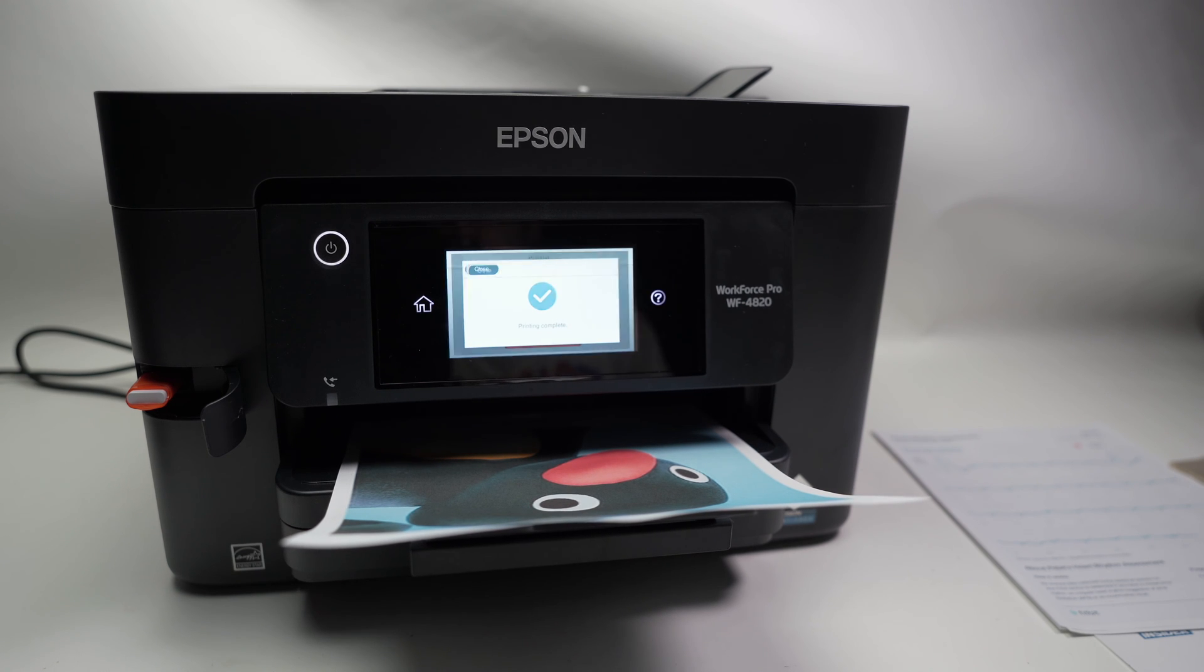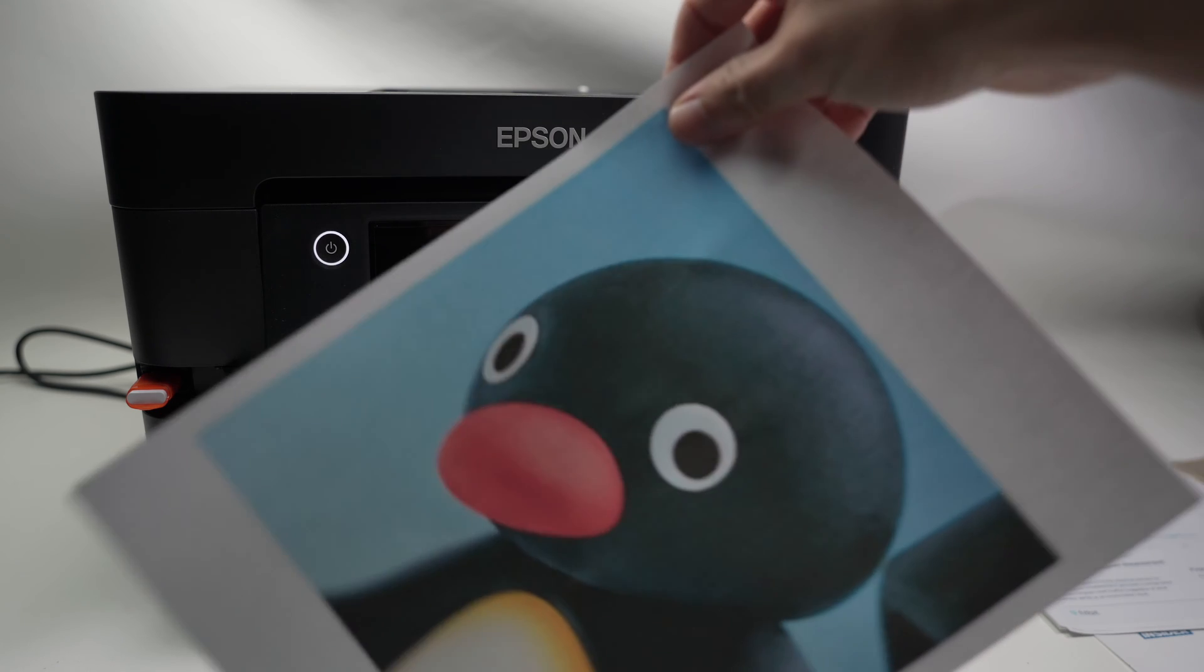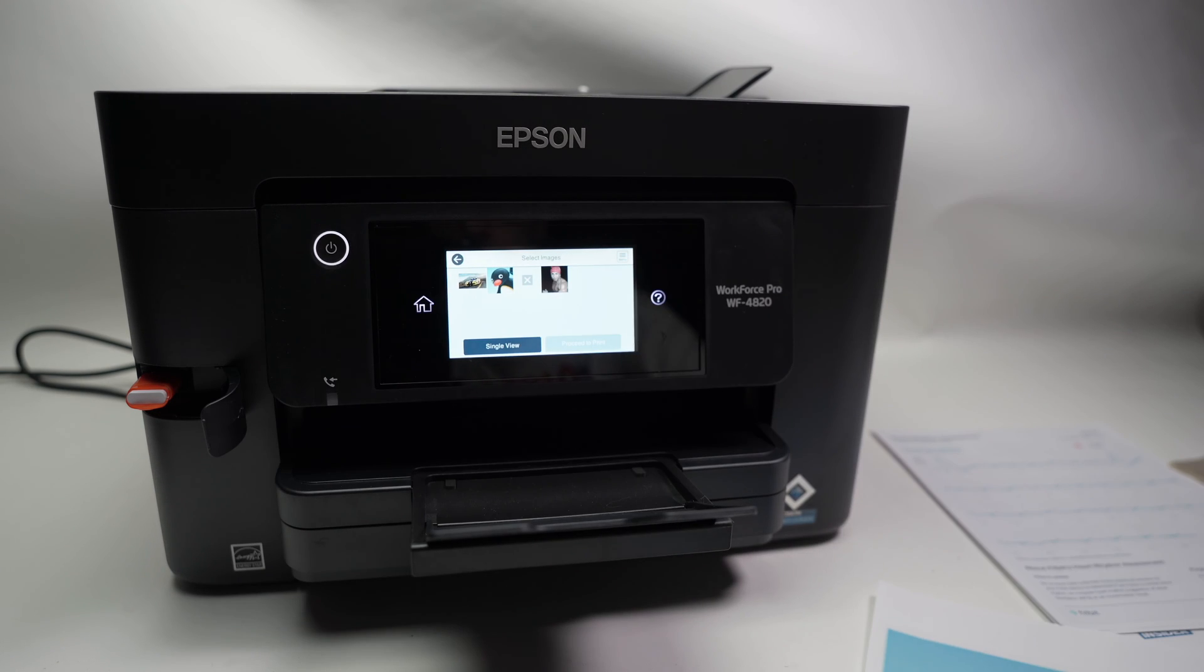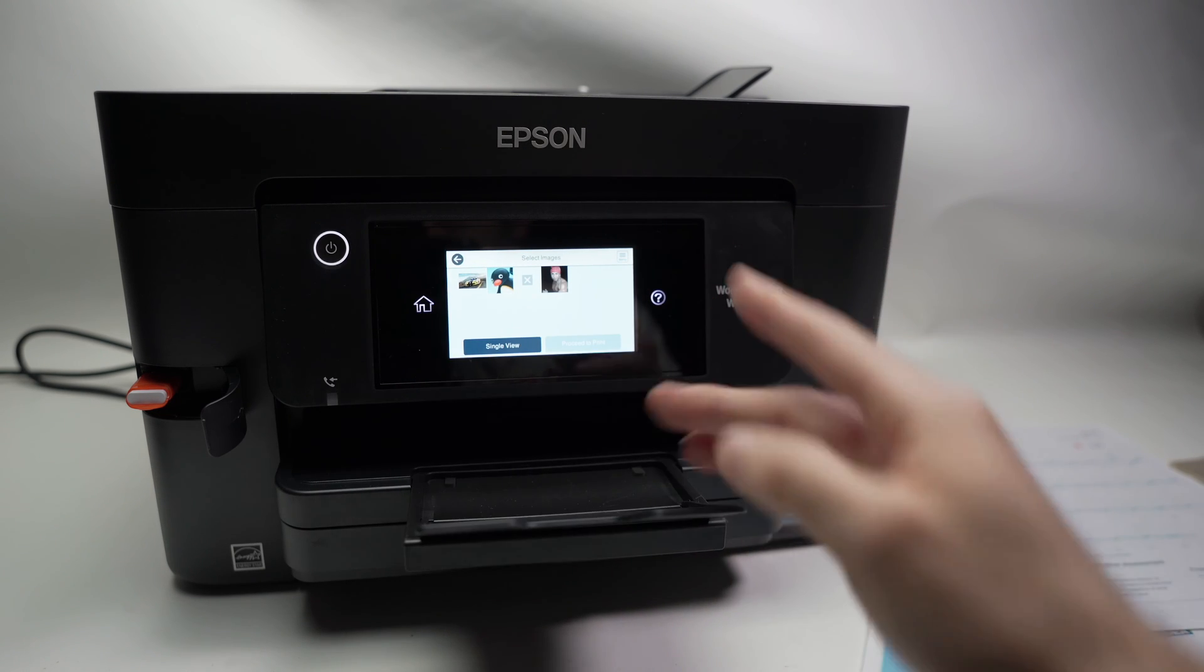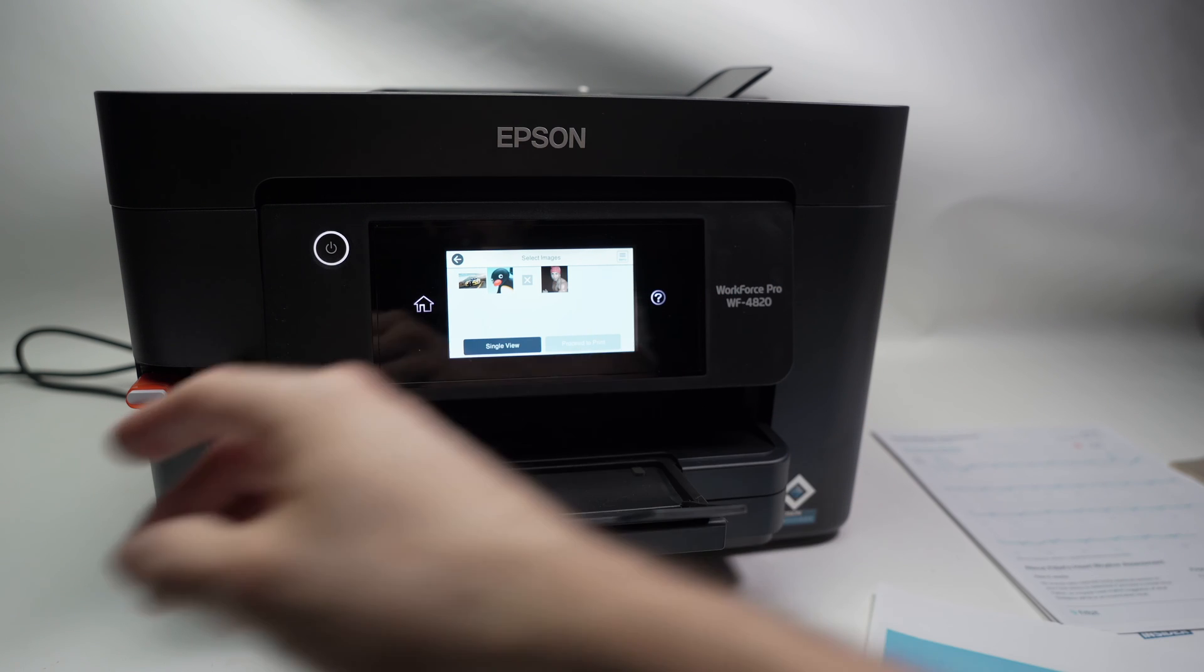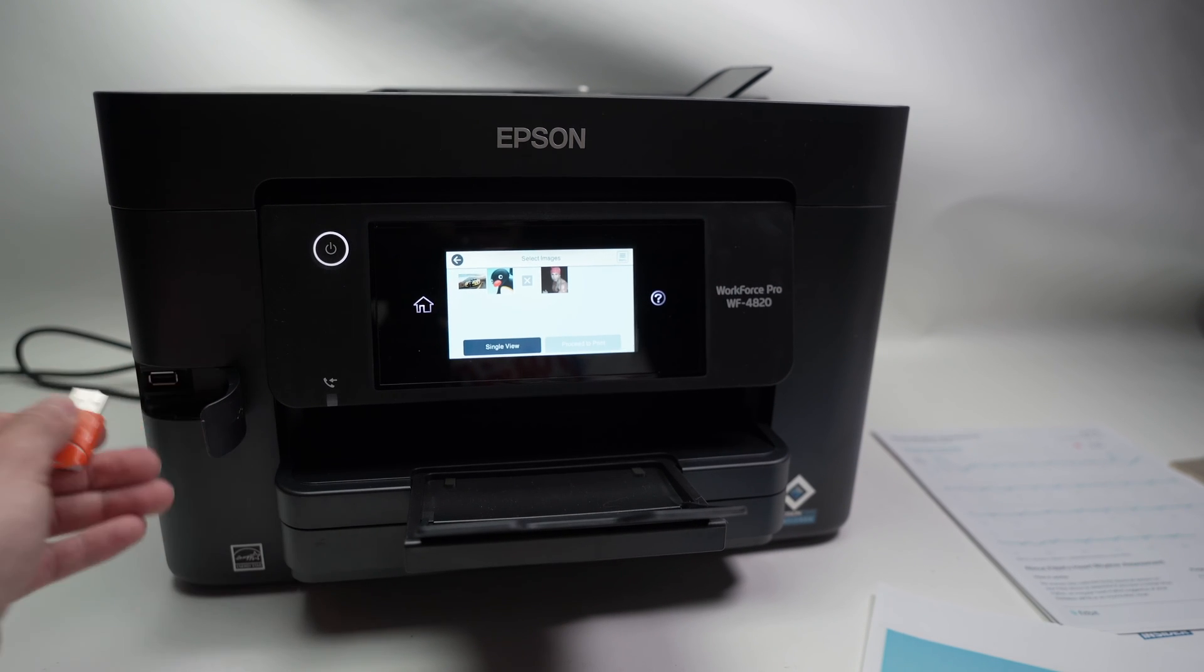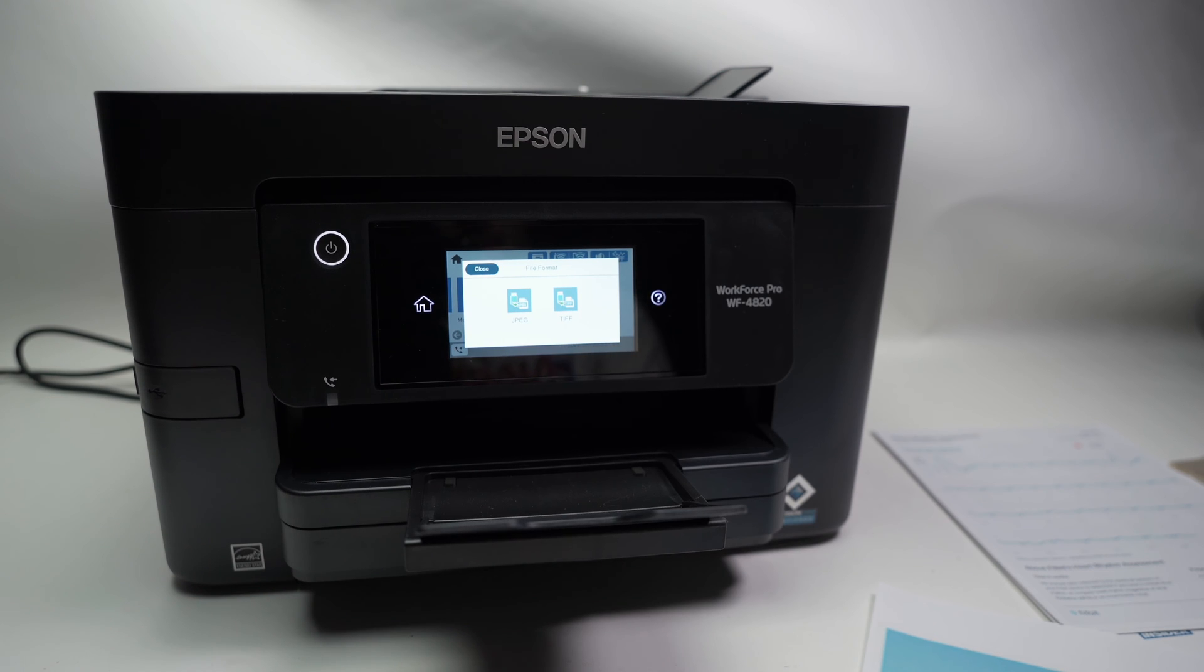So this is the file that got printed, looks perfect to me. And you can proceed to print more if you want. If not, simply remove the stick.